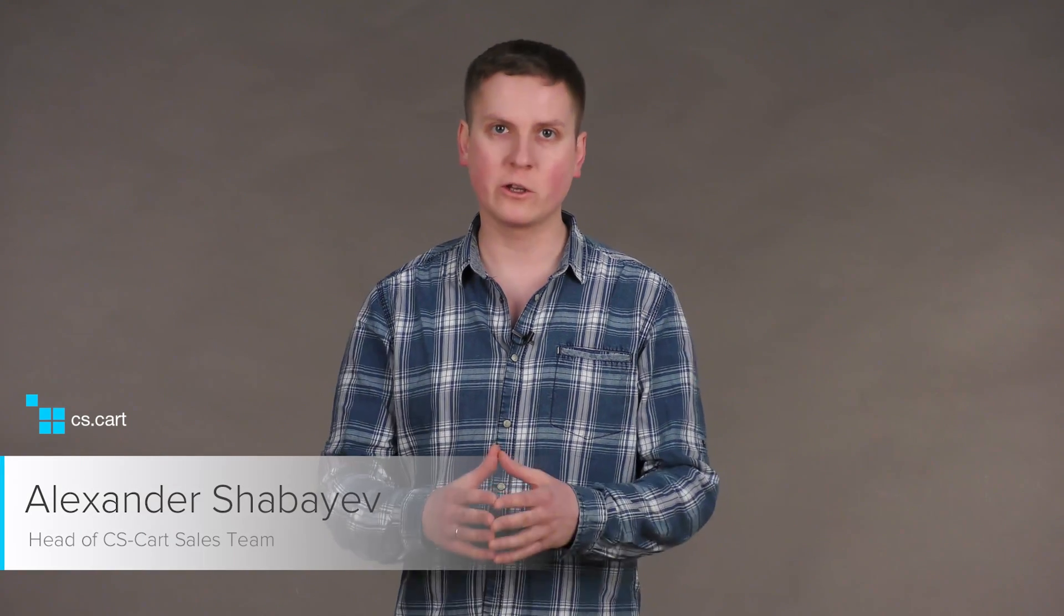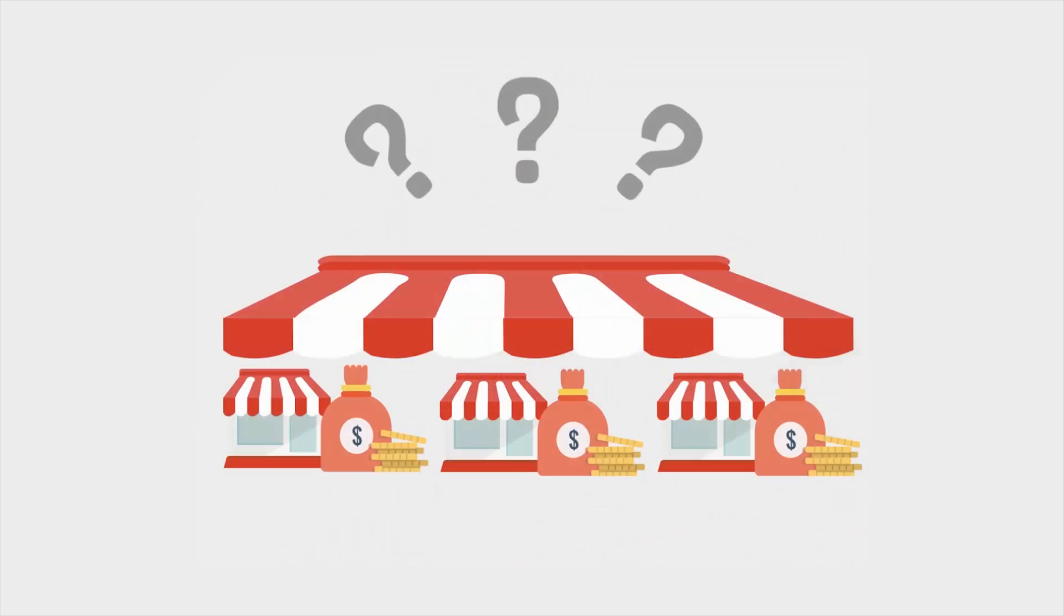Hi, I'm Alex. Today I'm going to tell you about the things that MultiVendor does best. What defines a good online marketplace platform?